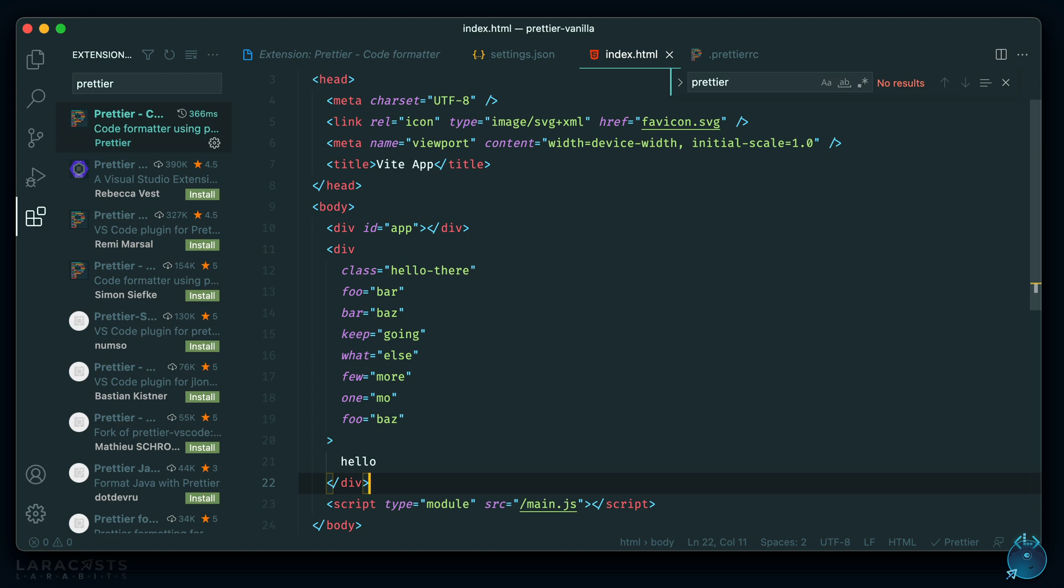So this works in HTML, JavaScript, CSS, Vue, React, TypeScript, and a bunch of other languages. So let's take a look at it in JavaScript as well.